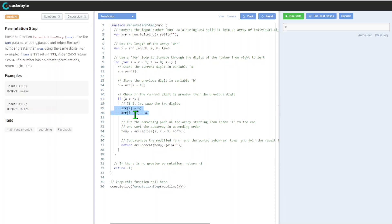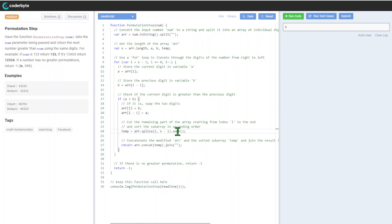After that we will cut the remaining part of the array starting from index i to the end, and sort the sub-array in ascending order. So in this case we'll get it sorted and we'll slice it depending on the position.